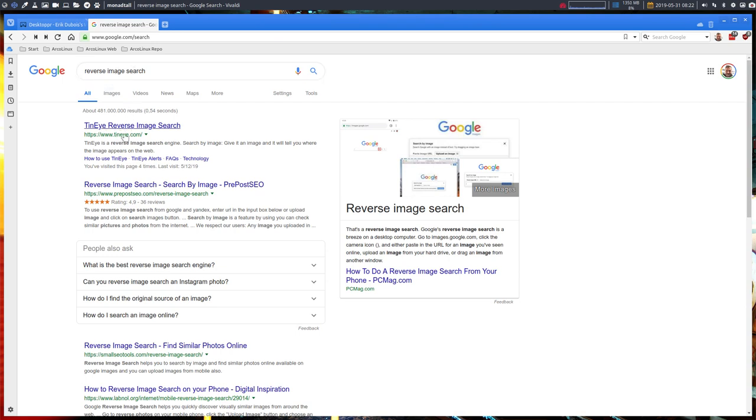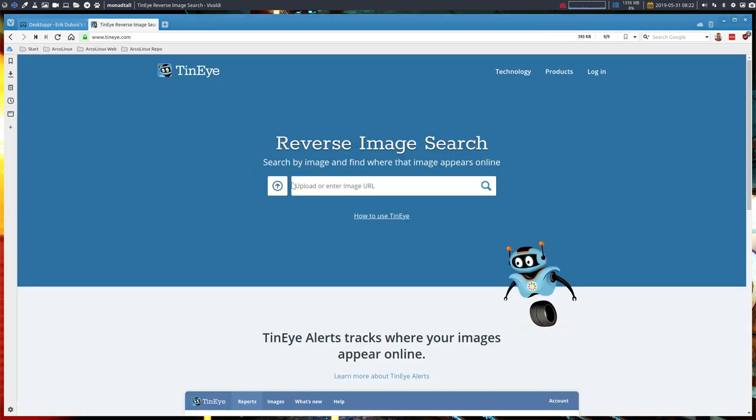TinEye is one of them and you can use this website. It says we want to search the image and find where that image appears online.